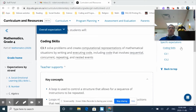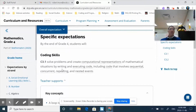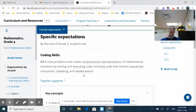When we look at our grade four coding expectation, we see similar wording to grades one, two, and three, with one change. Our first expectation reads: solve problems and create computational representations of mathematical situations by writing and executing code, including code that involves sequential, concurrent, repeating, and nested events. We're including the grade one expectation of sequential, grade two's concurrent, grade three's repeating, and now introducing nested events.